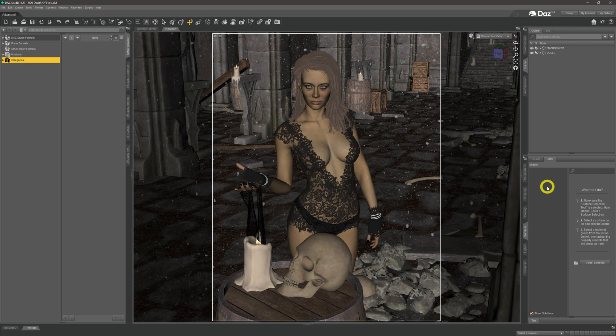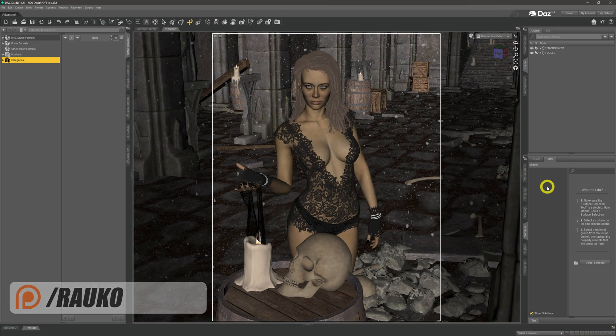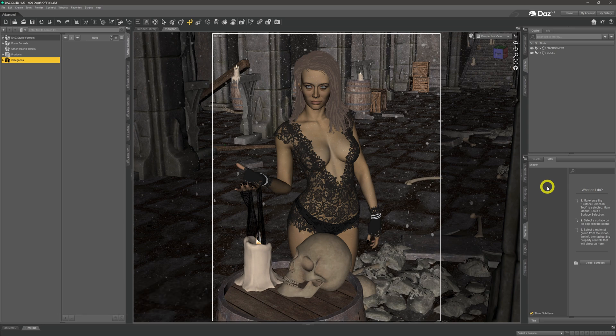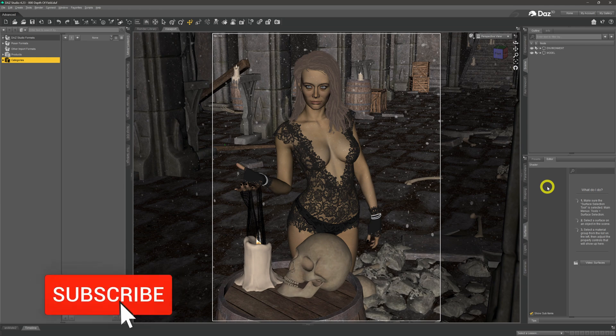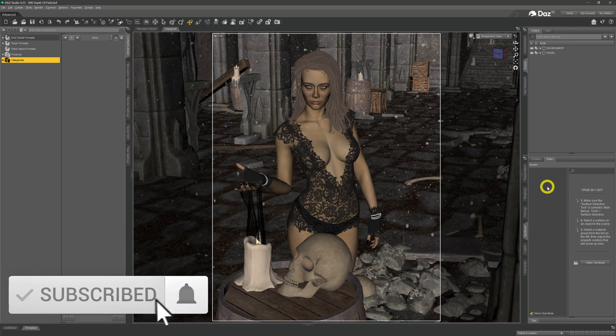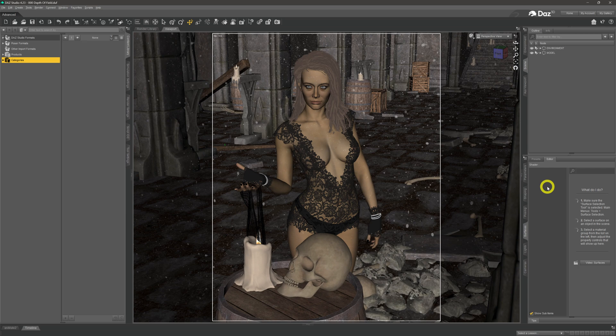Welcome to my channel, my name is Rocco. Over here we do Daz3D tutorial videos so that you can get the most out of your own renders. And this week we're going to start looking at depth of field — why we use it and how to use it and get the most out of it.